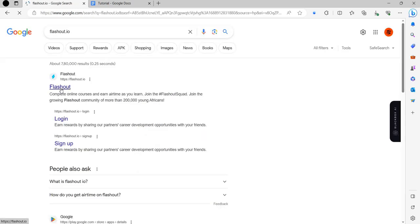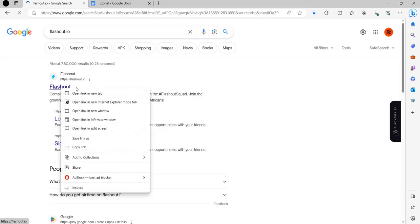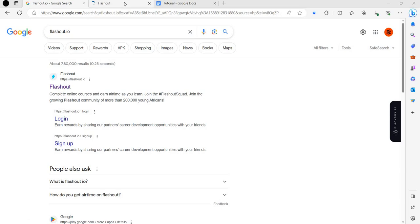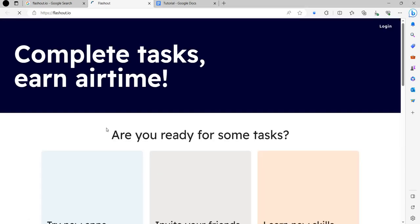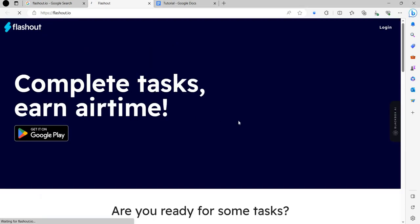We will click here and just open in the new tab so we can see here is flashout.io.